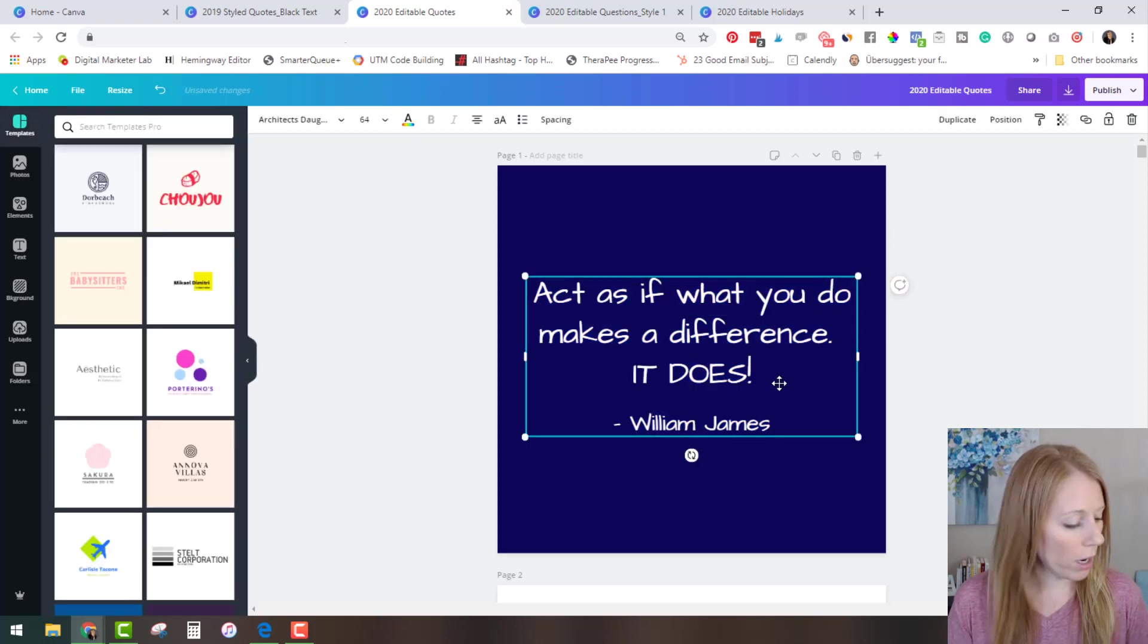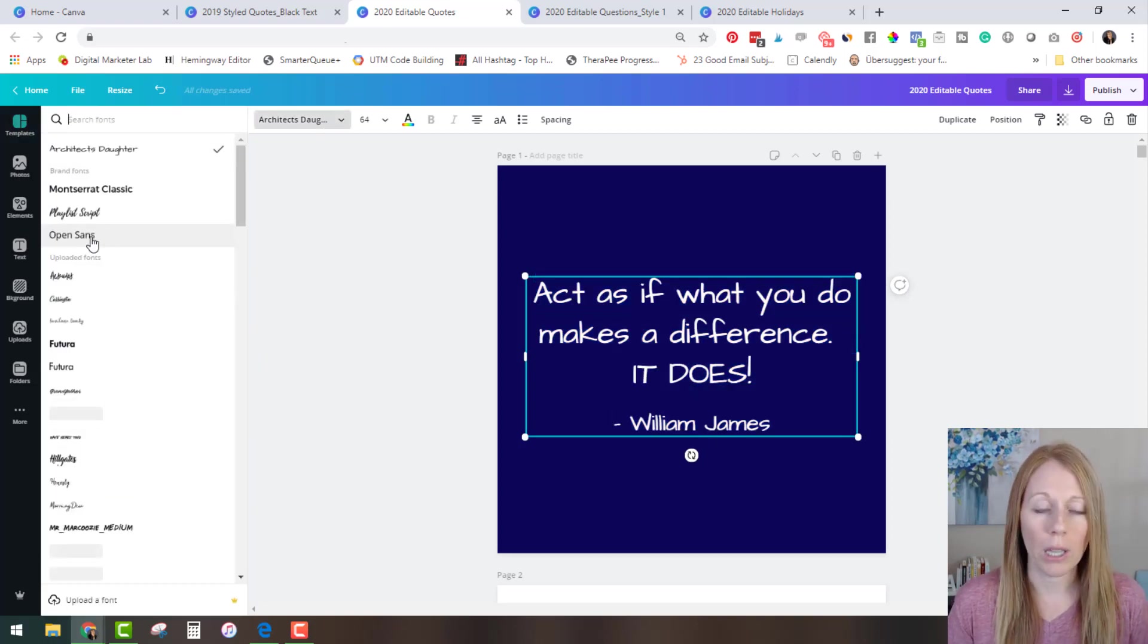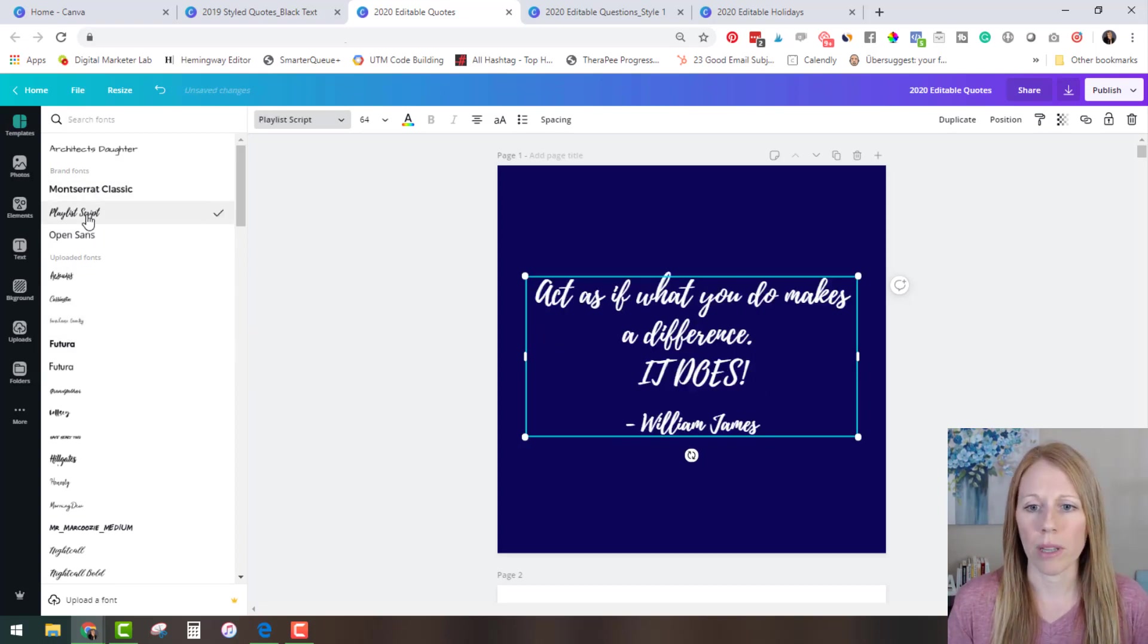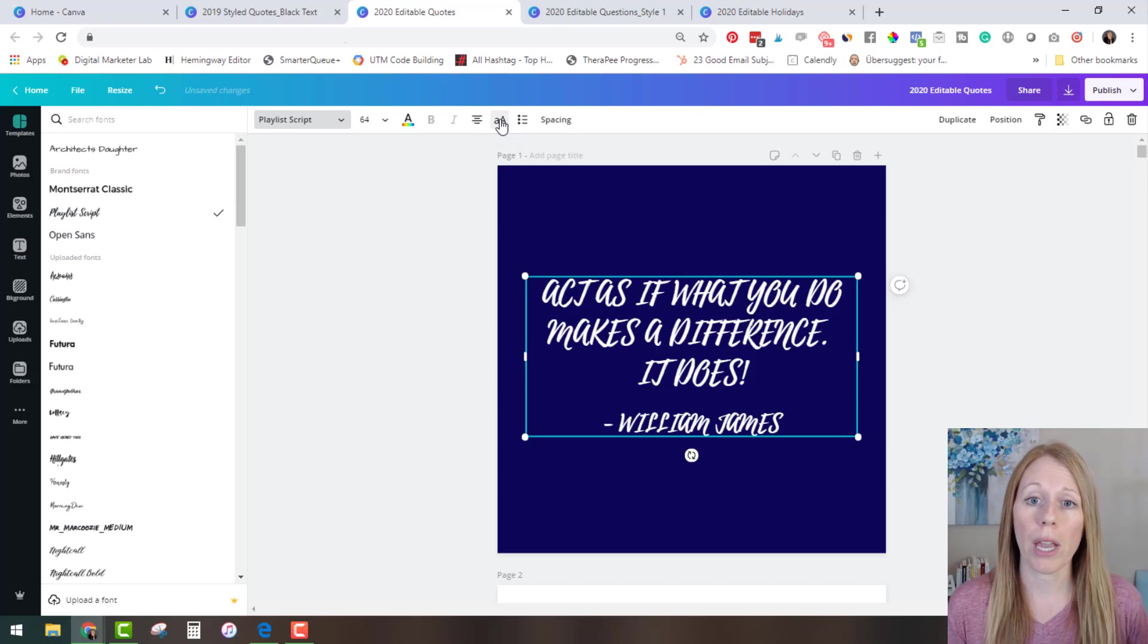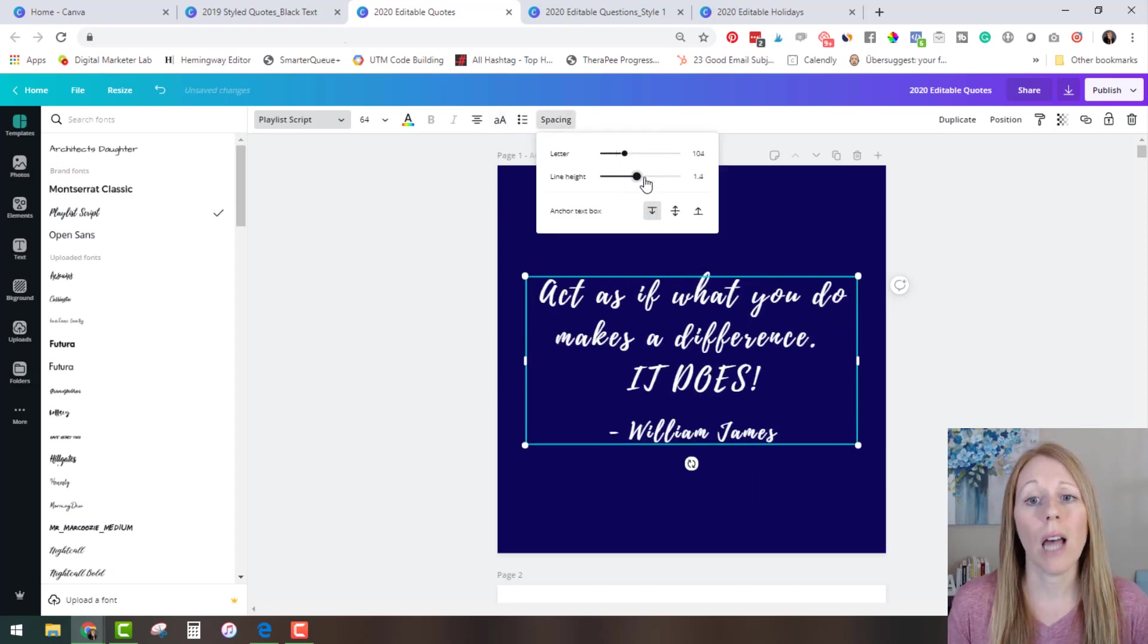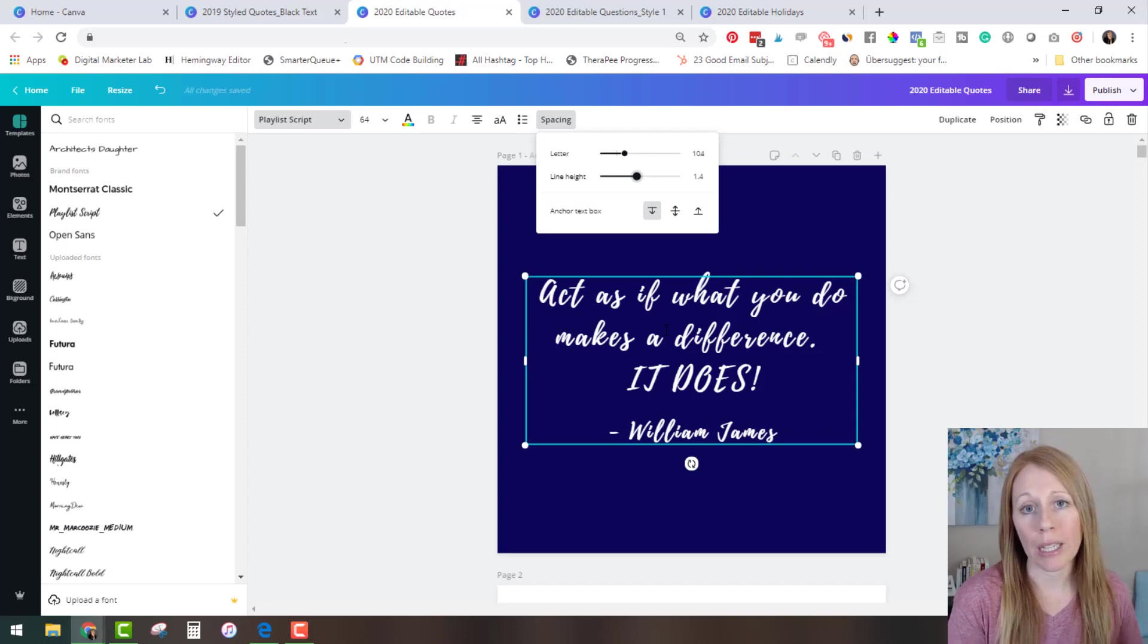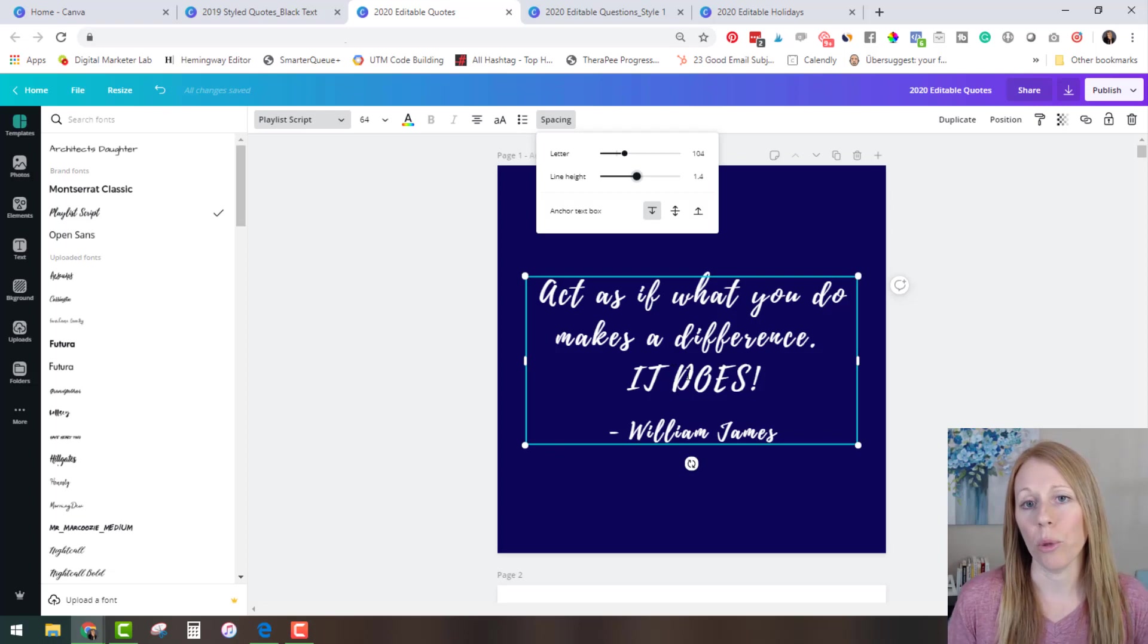Or maybe you want a completely different font. So with this text you can change to any font you would like that comes with your Canva account. And let's see I believe this is one that comes free with a Canva account. You can change the case to make it uppercase or lowercase. You can play with the letter spacing, the line spacing. There's so much control that you have over these templates. So really anything that you can do in Canva you can customize it 100% with these editable quote templates.